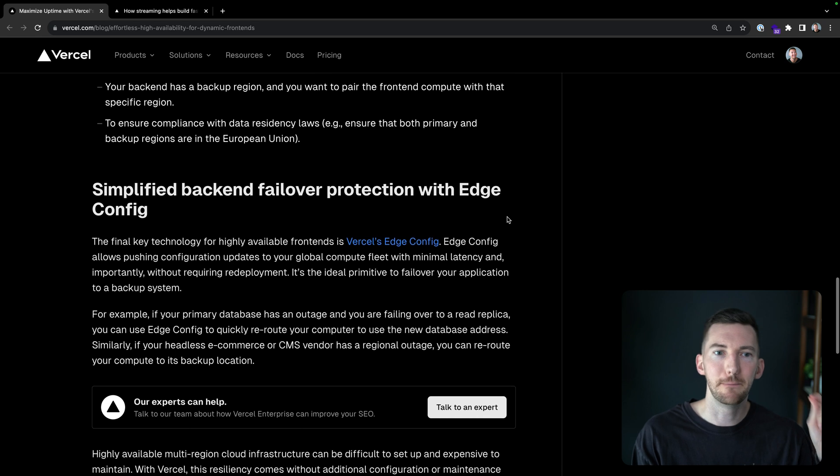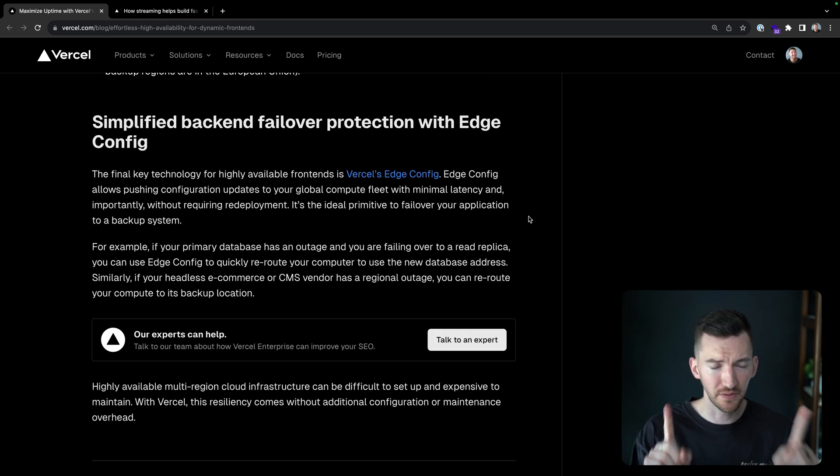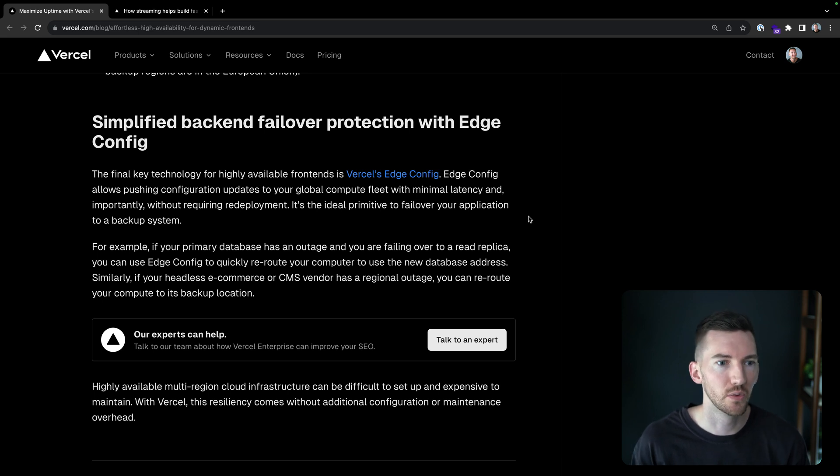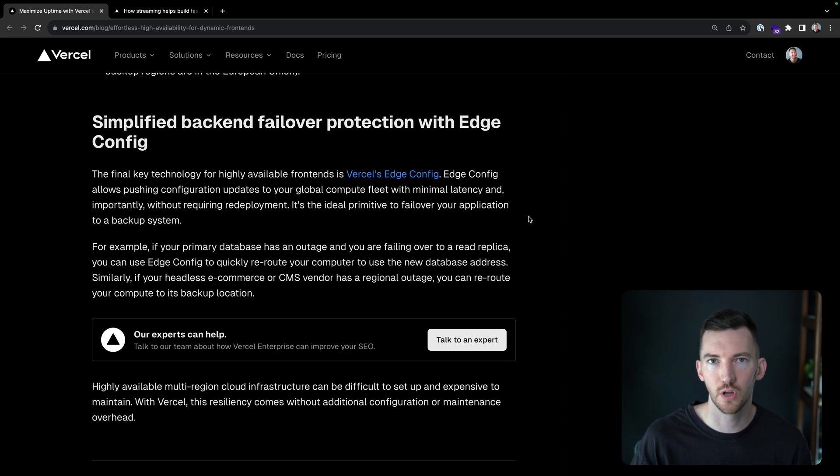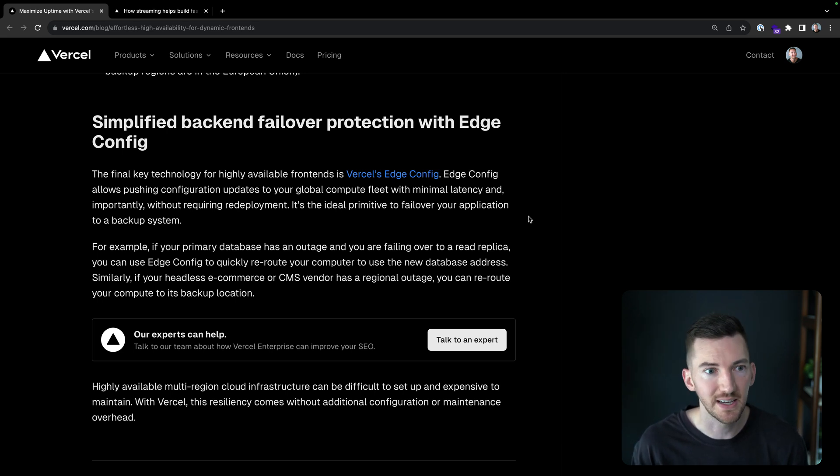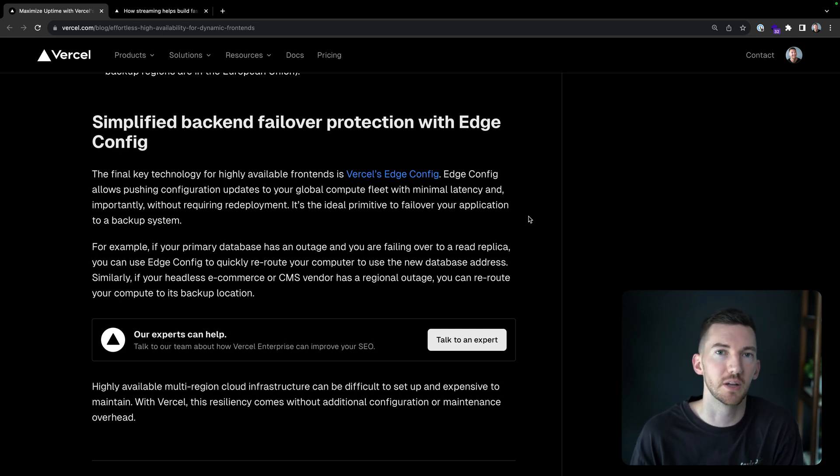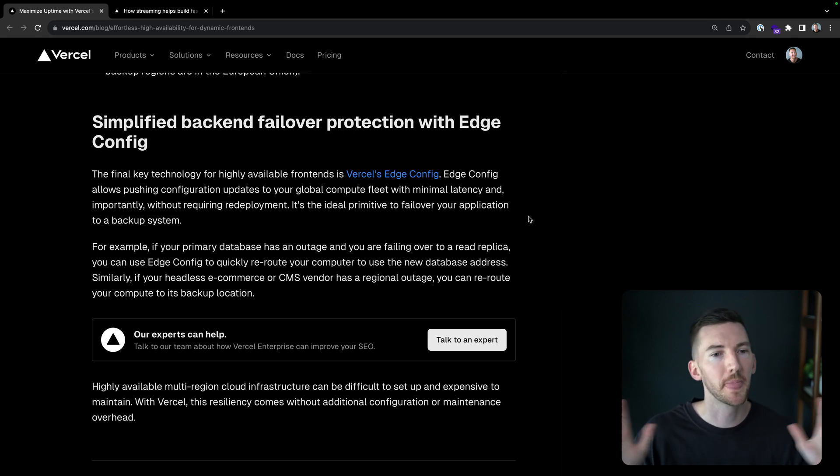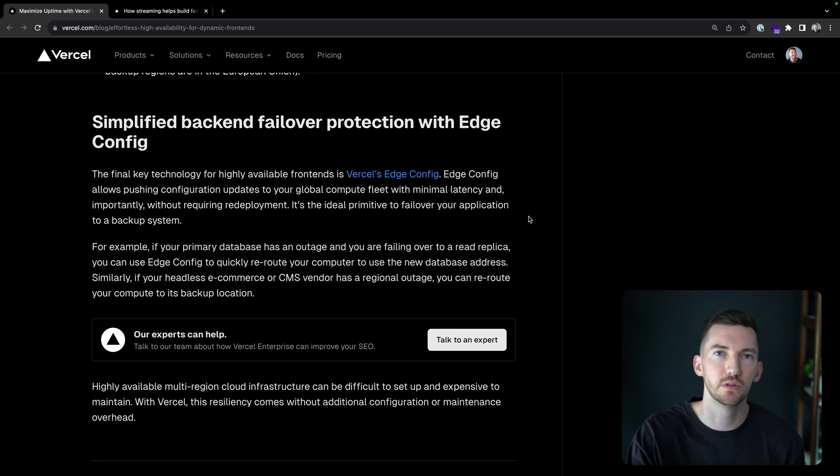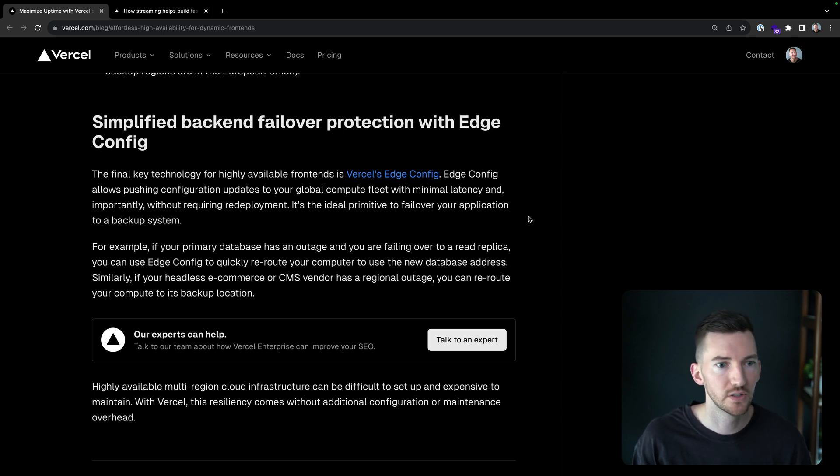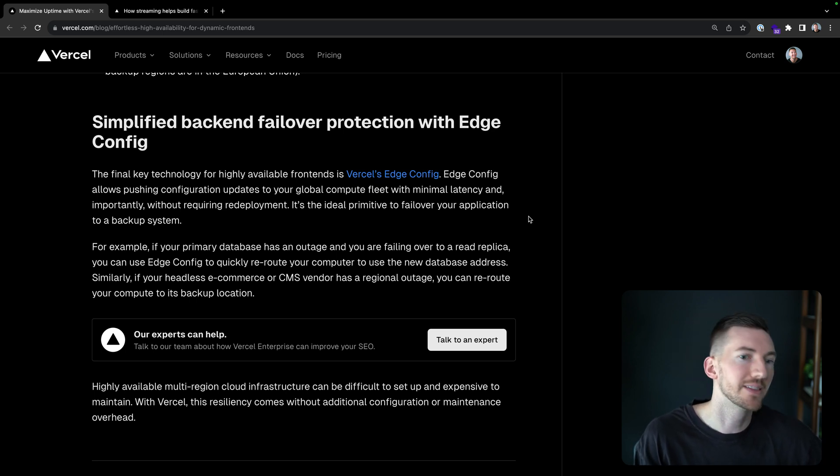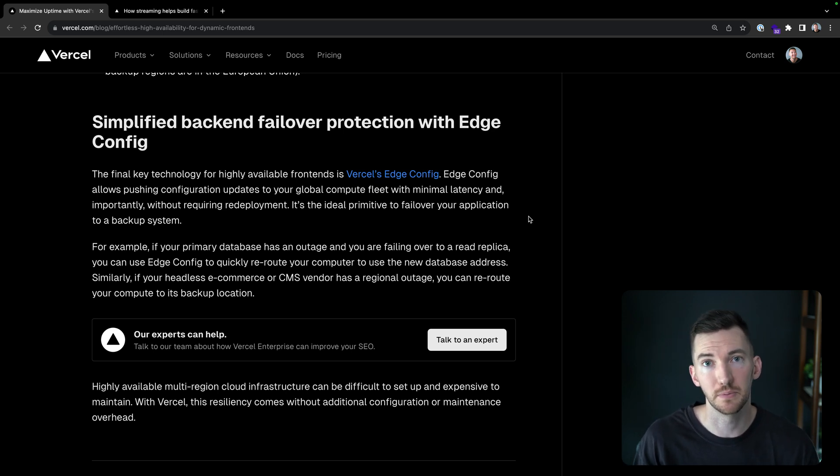Simplified backend failover protection with edge config. The final bit here for highly available frontends is edge config, which is our super fast data store. Edge config allows pushing these configuration updates to your global compute fleet with minimal latency and also without ever needing to redeploy. So if you need to fail over your application to some backup system, this is a good storage solution for that task. So let's say for example, your primary database has an outage, and you're failing over to a read replica, well, edge config can reroute your compute to use that new database address. Imagine a headless e-commerce site or a CMS vendor has a regional outage, you can also then reroute your compute to its backup location.